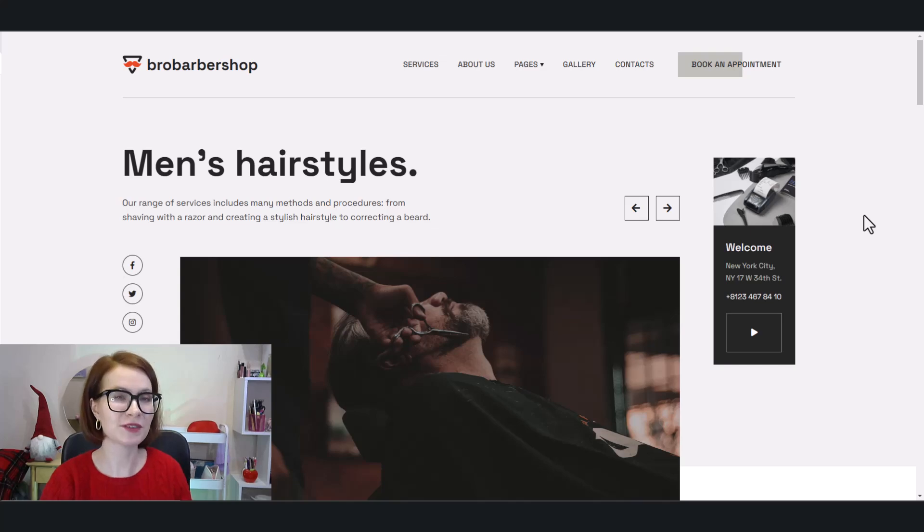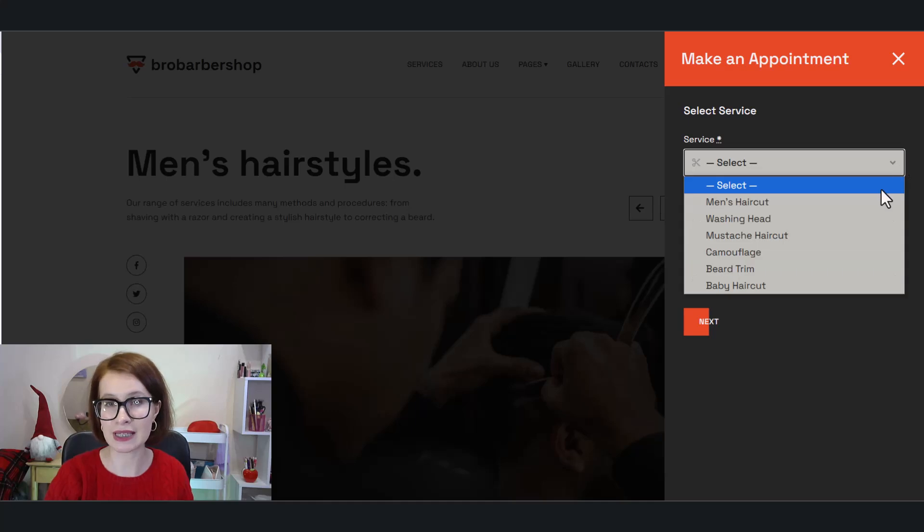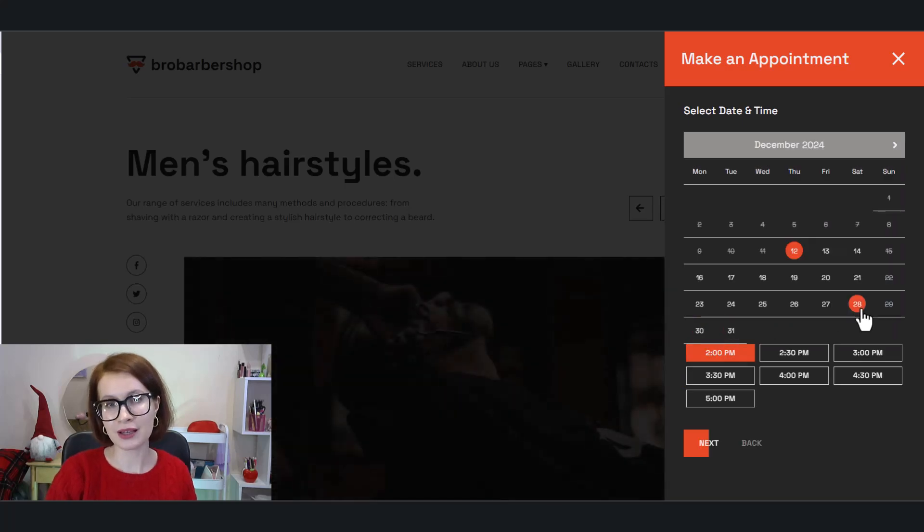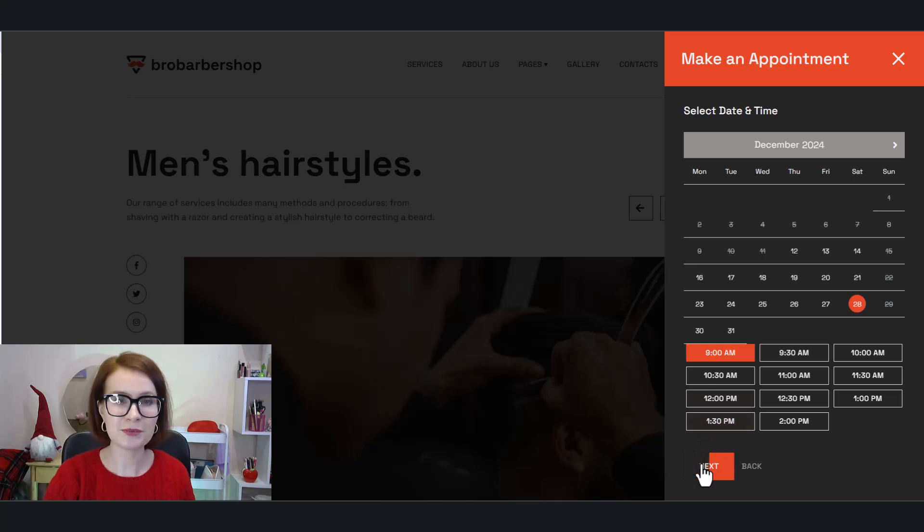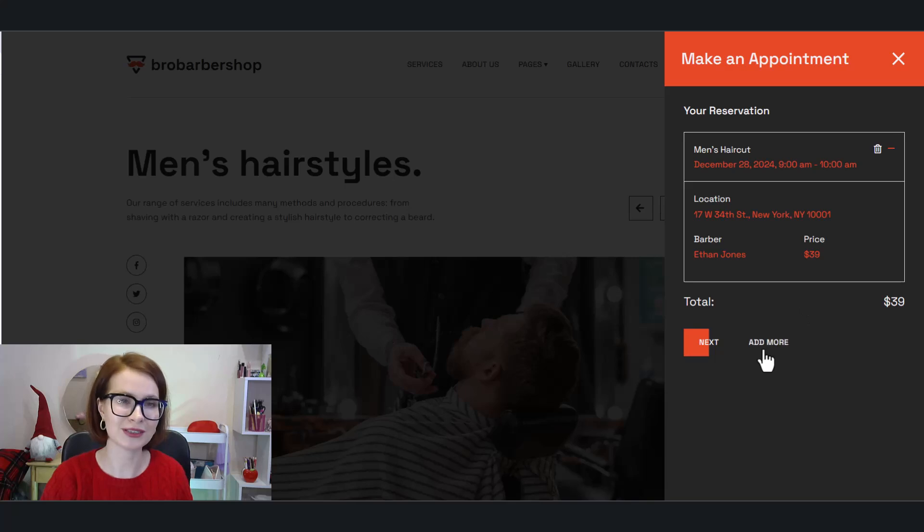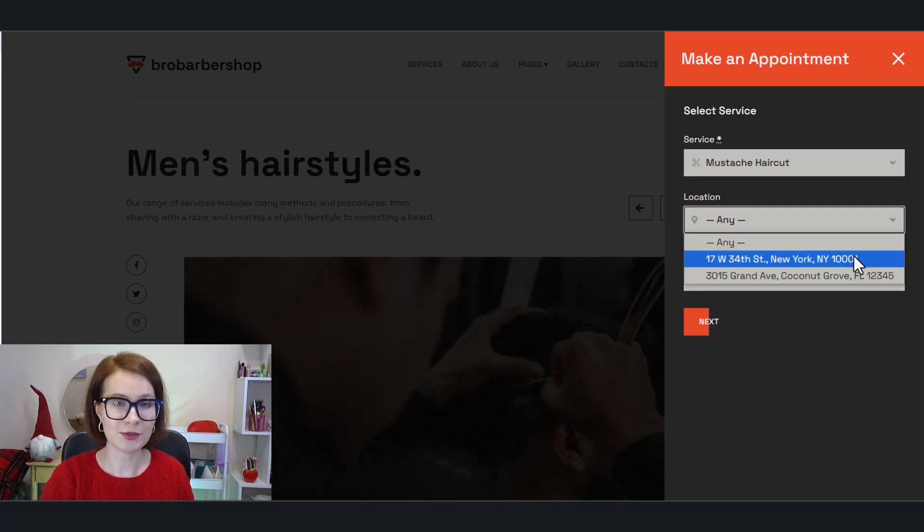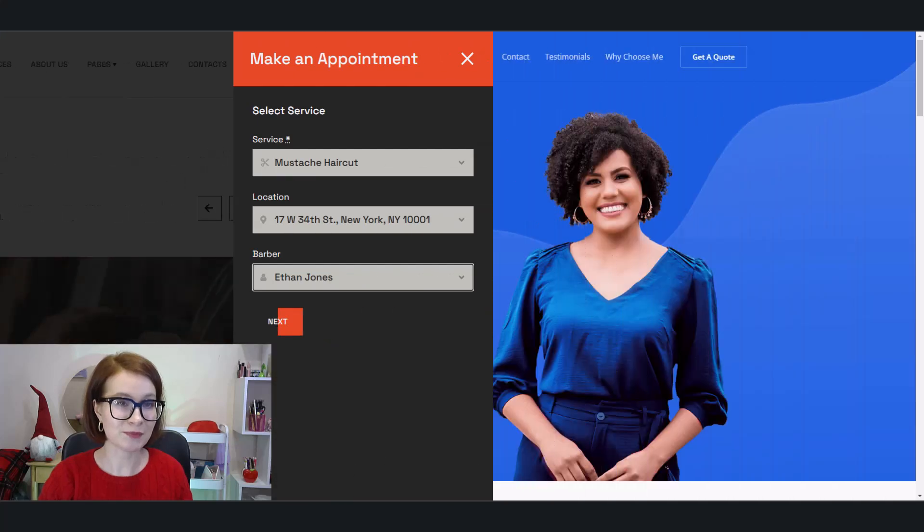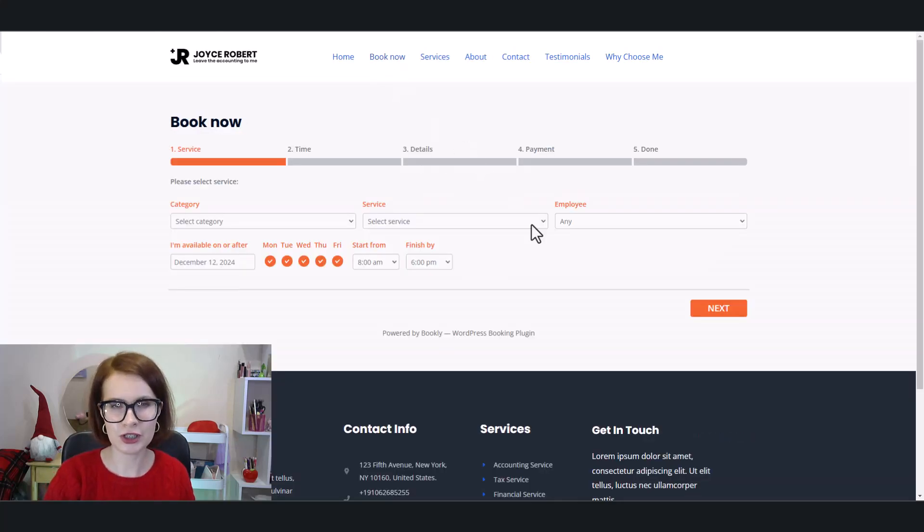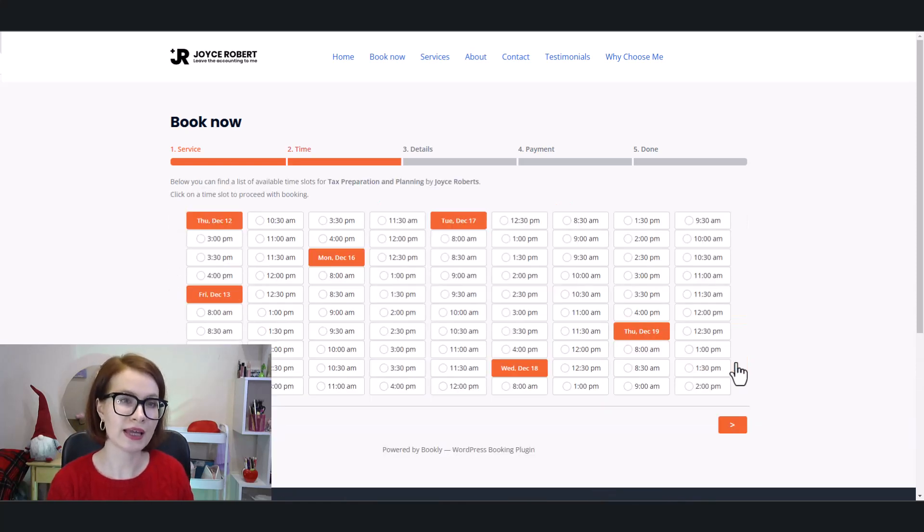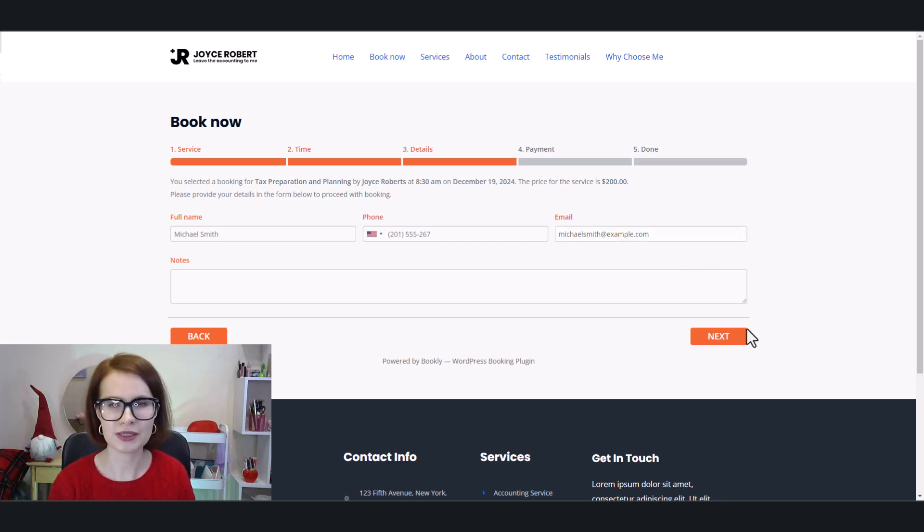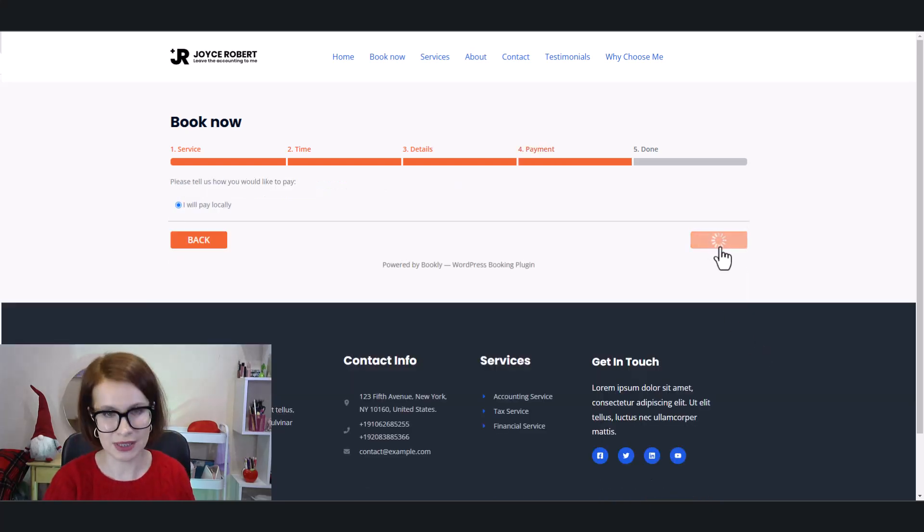Booking forms are the foundation of any appointment system, so they need to fit your business needs like a glove. Let's see how Appointment Booking Lite and Bookly Free stack up against each other. Appointment Booking Lite keeps things slick and minimalist, offering a clean design that works effortlessly on all devices. It's all about function, guiding your customers through the booking process without distractions. Bookly Free, on the other hand, has a more visually dynamic design with smooth animations that add a modern touch. However, while these animations can look great, they sometimes require tweaking to ensure that everything displays properly on smaller screens.